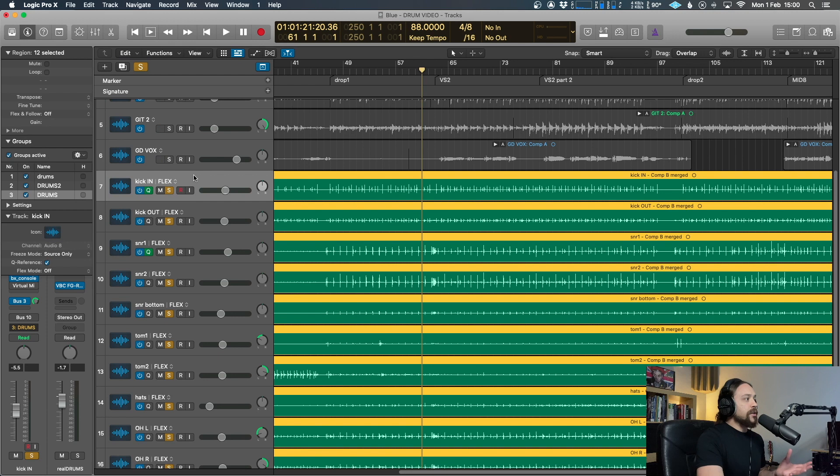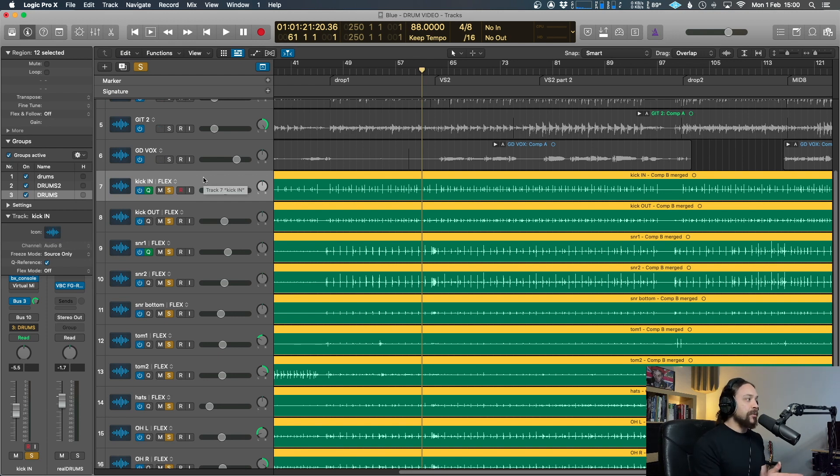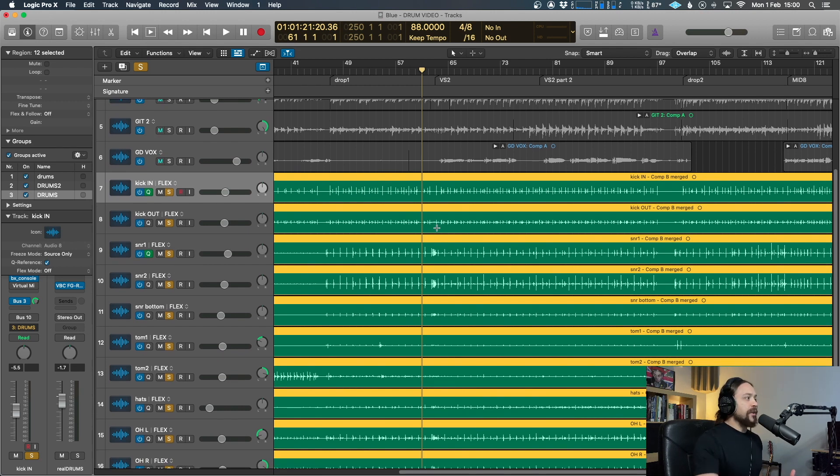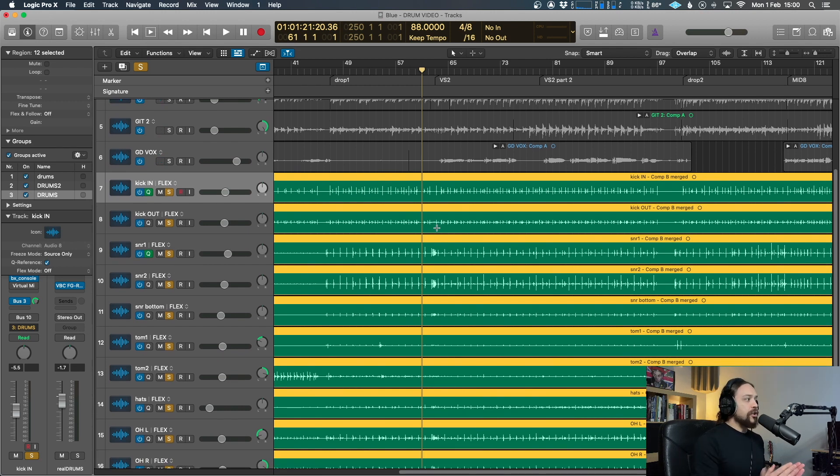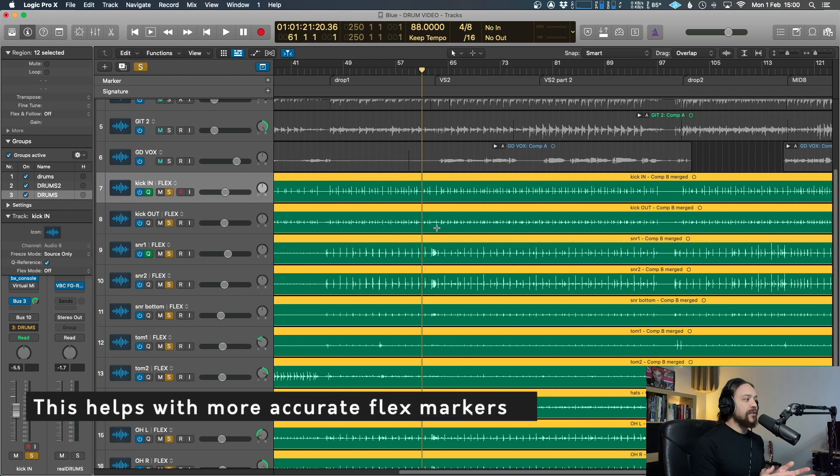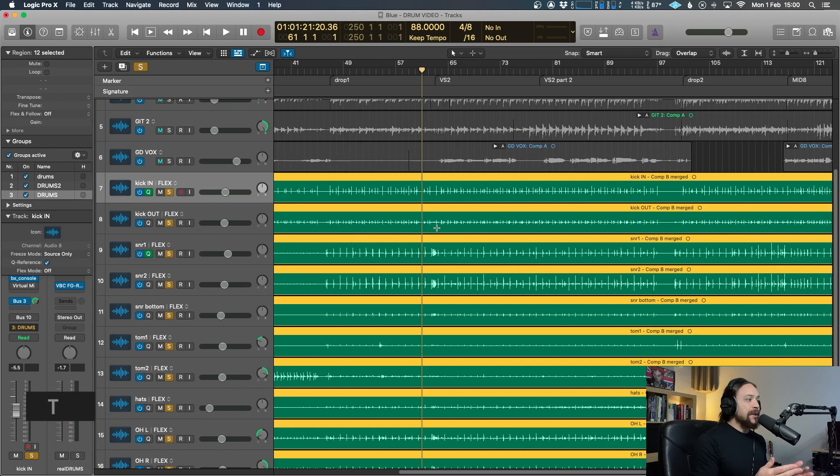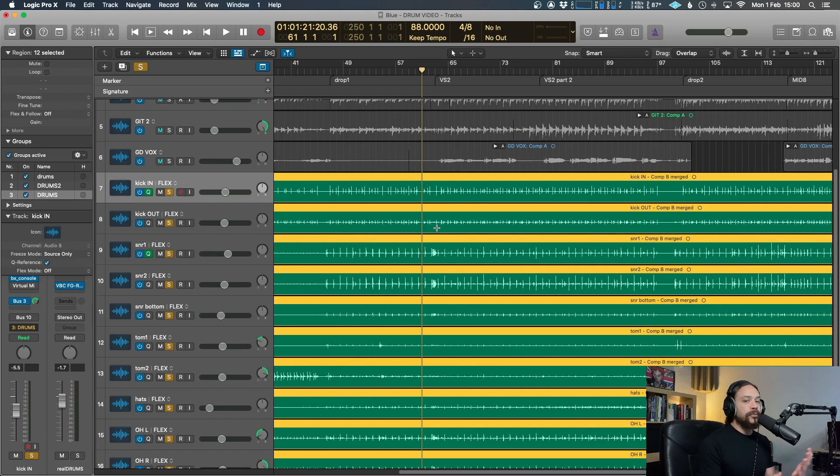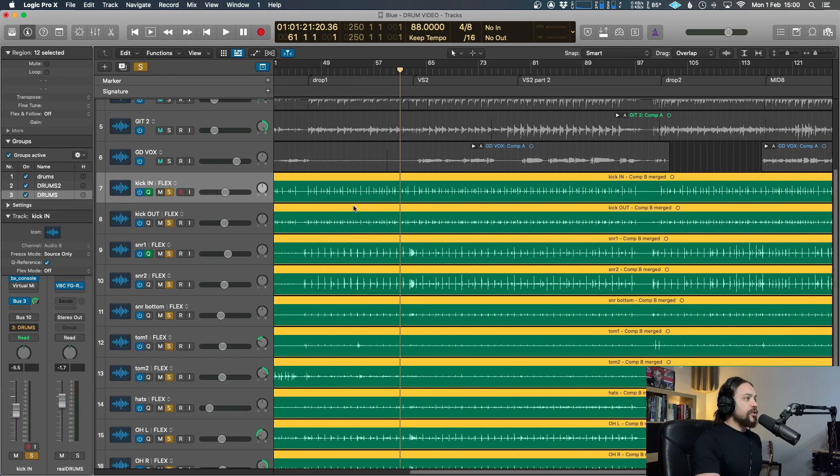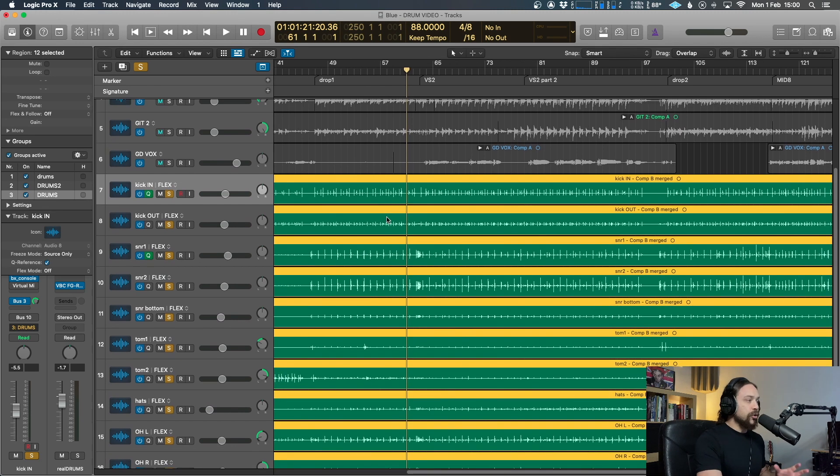So usually I'd go for the kick in because that's the closest to the beater and it's going to be the most accurate. And then one of the top snare mics. So I chose snare one. Makes sense. Now this is going to be really important when it starts to choose the flex markers. And it doesn't mean that it's not going to pay any attention to any other tracks. Doesn't mean that it's going to miss the transients of your toms or your overheads and whatnot, but it just means that it's got a focus on these two. So once you've done that, you're already heading in the right direction.